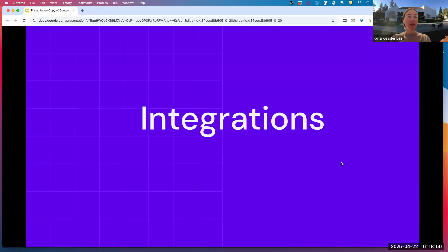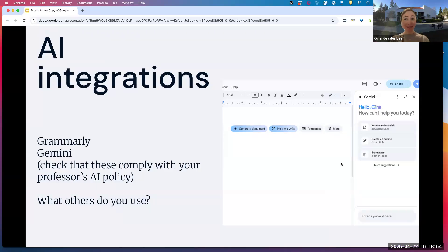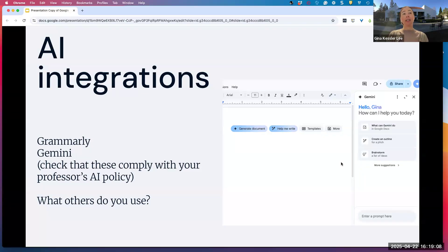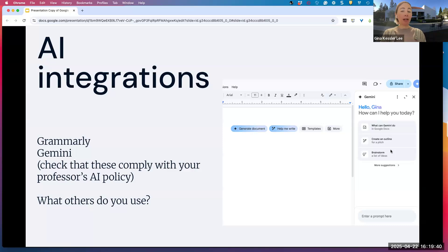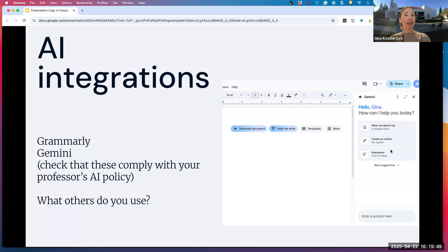We also wanted to briefly touch on the fact that there are a growing number of AI integrations for Google Docs. One that a lot of students are using these days is Grammarly — having that check their writing as they go or even write for them in some cases. Gemini is currently turned off for Google Docs under your St. Mary's account, but if you have a personal Gmail account and pay for Gemini Advanced, you'll start noticing it will offer suggestions to help you write based on what you're writing. We're also curious what other integrations you use, AI-based or otherwise, in your Google Docs, or if there are any other features that other people should know about that we didn't cover today.